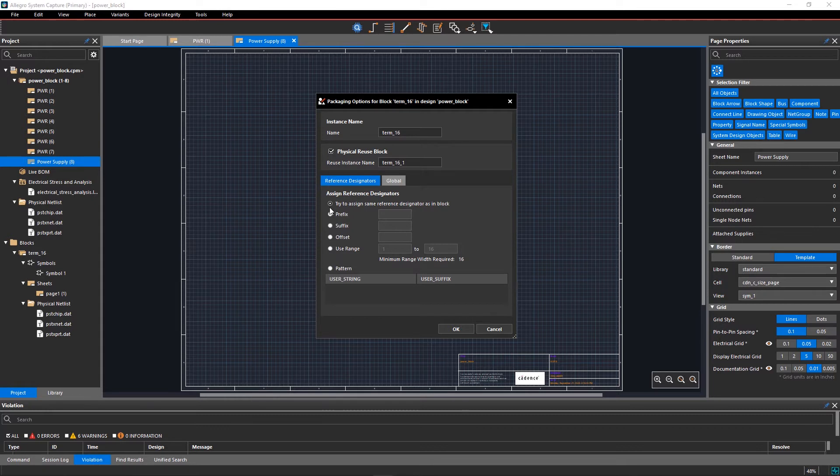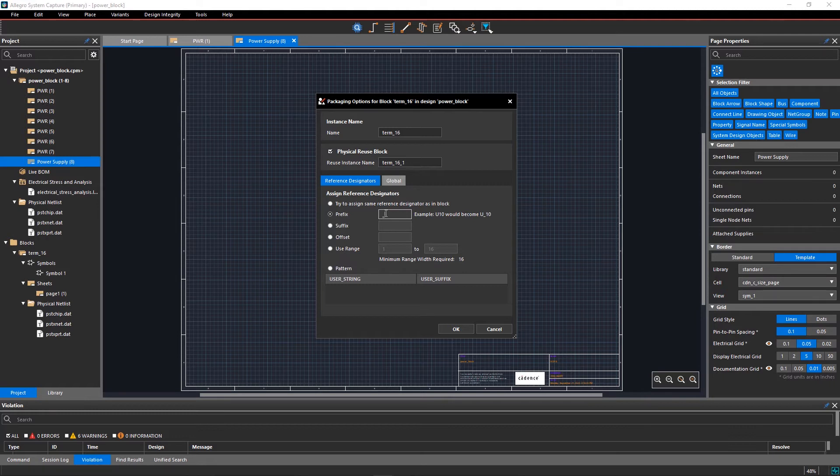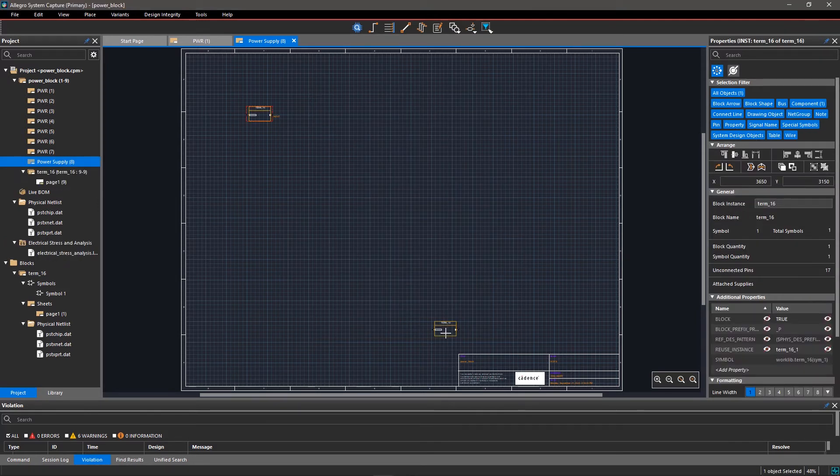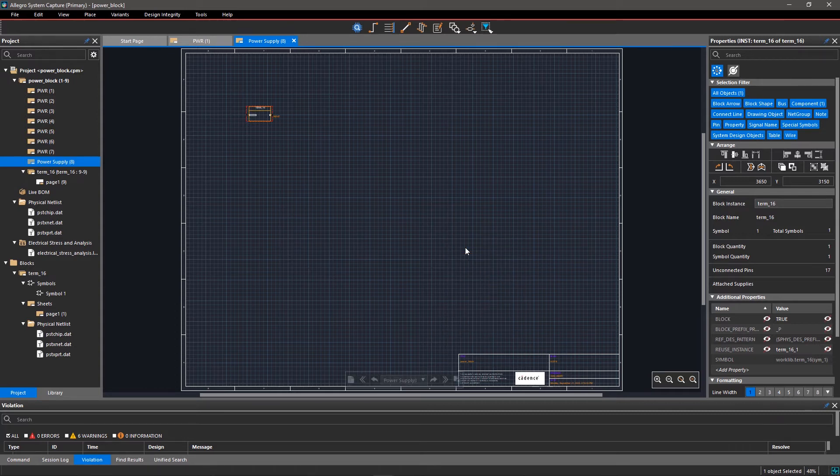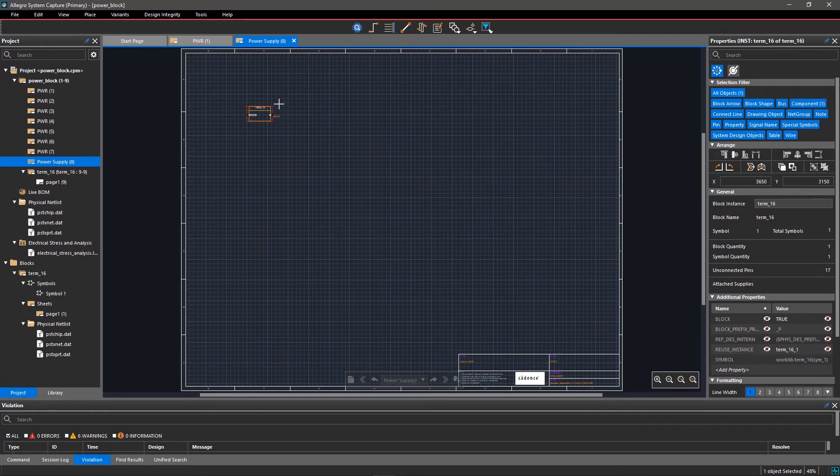Now select the reference designator style from the available options. Let's set a prefix, enter underscore p and click OK. Place an instance of the block on the page and exit the command. These block instances can be used for module placement in the PCB.